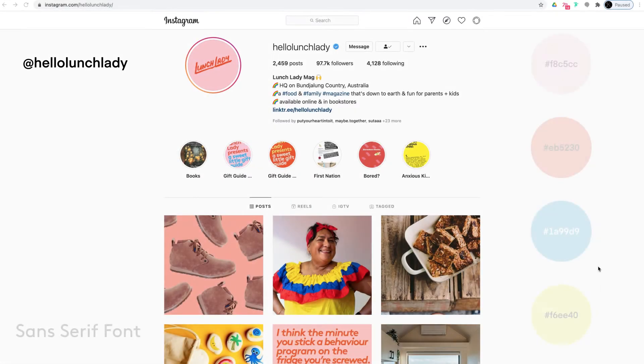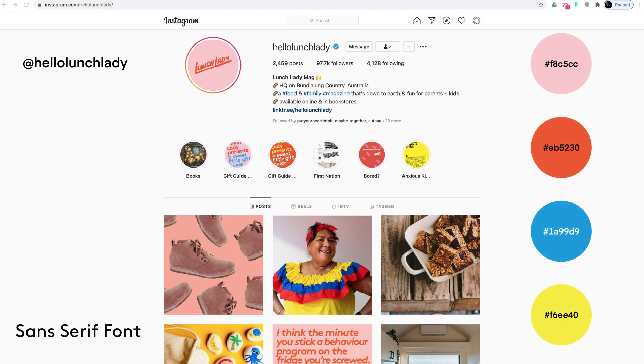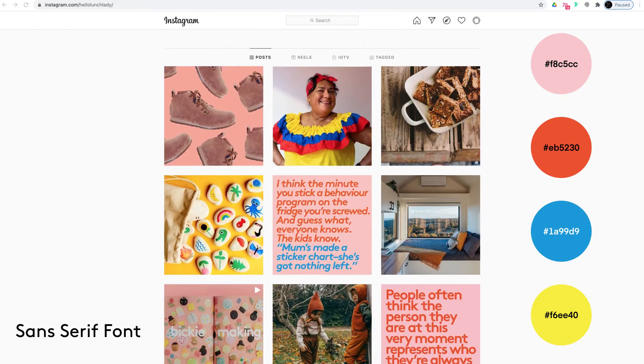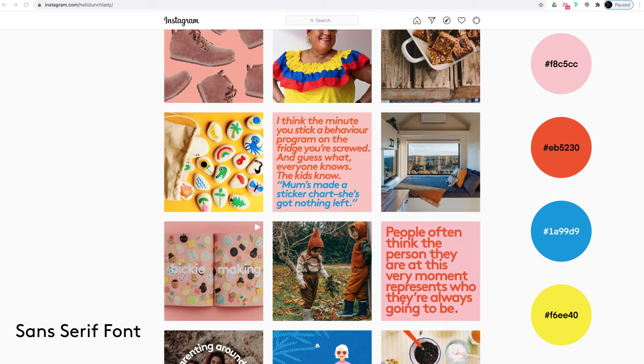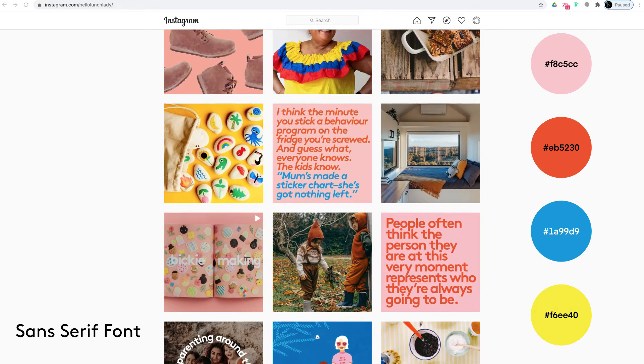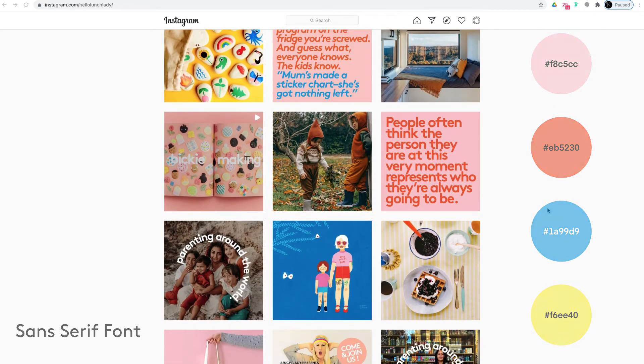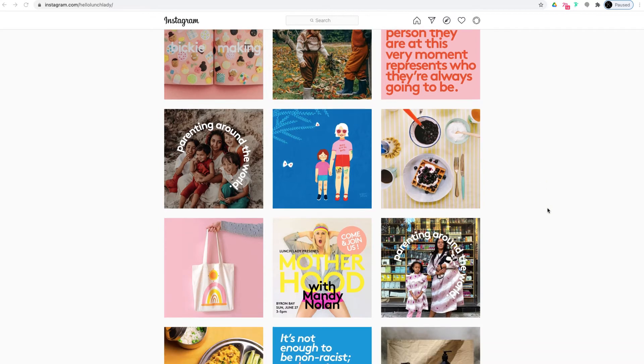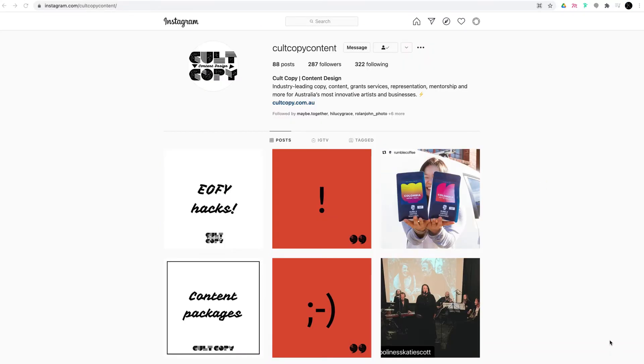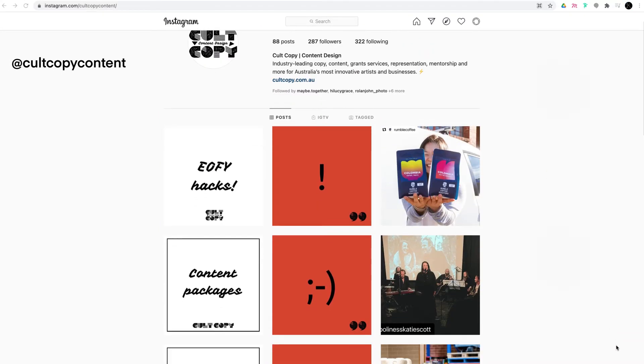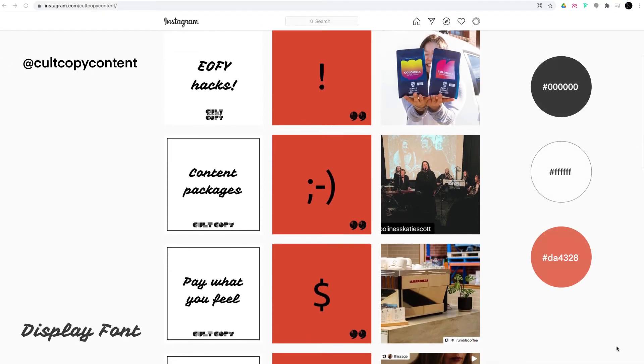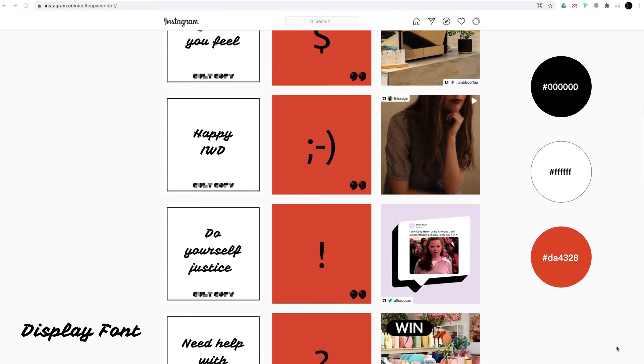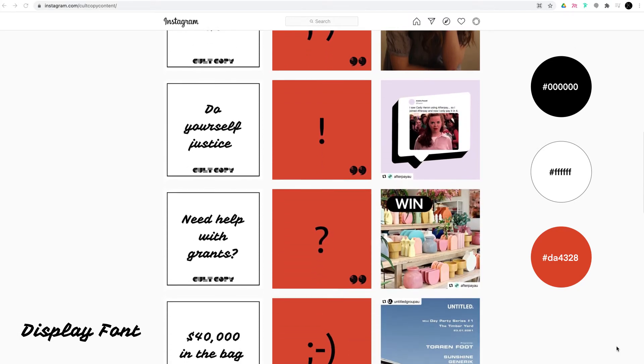If you don't have professional design guidelines to follow, and are unsure about where to start, get some inspiration from social media accounts that you like. I'm not suggesting you copy them exactly, but a little bit of direction helps in the beginning.